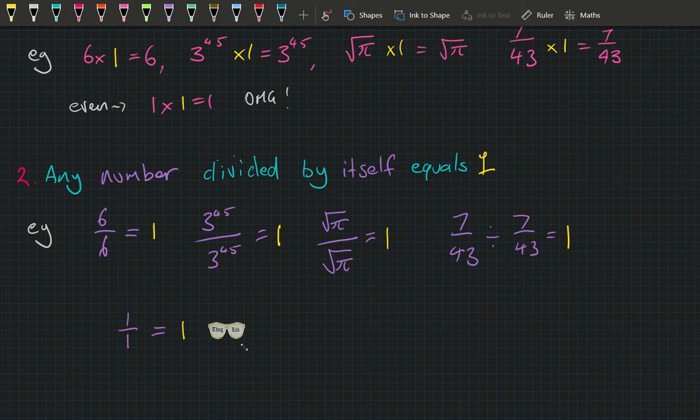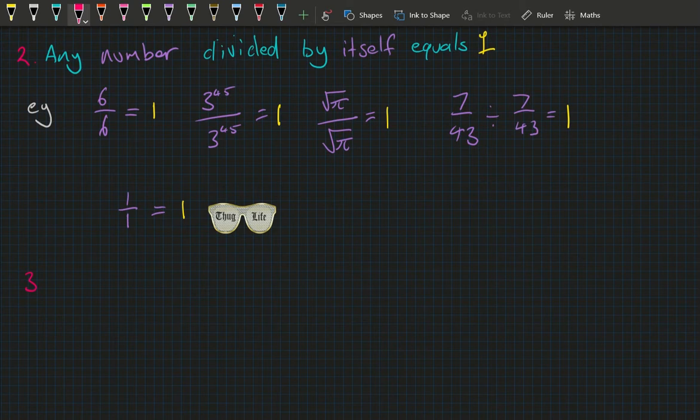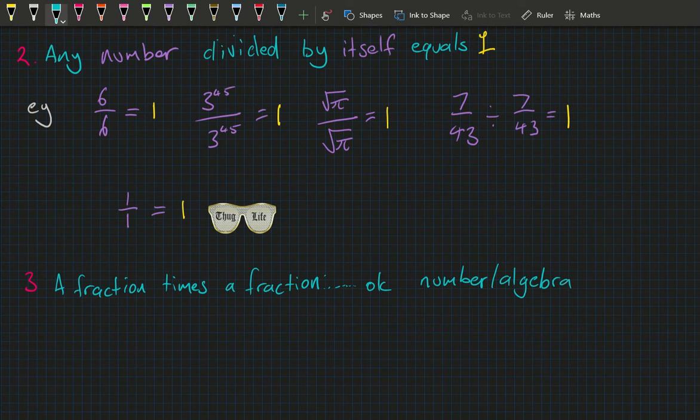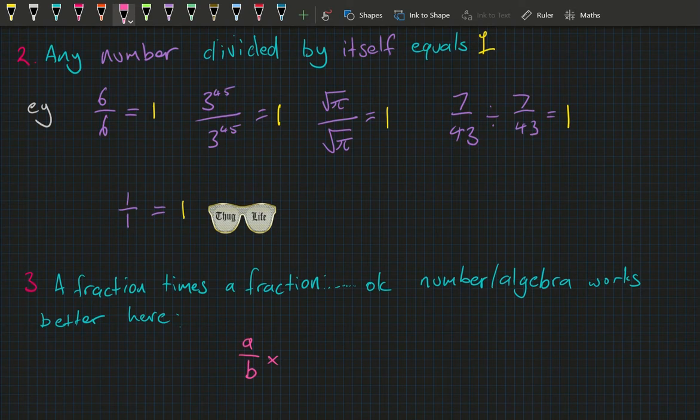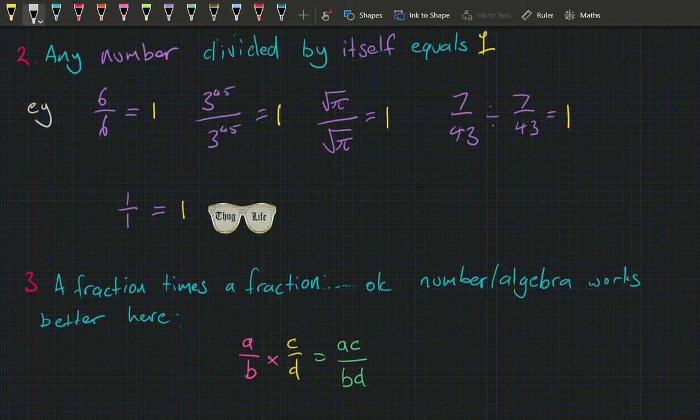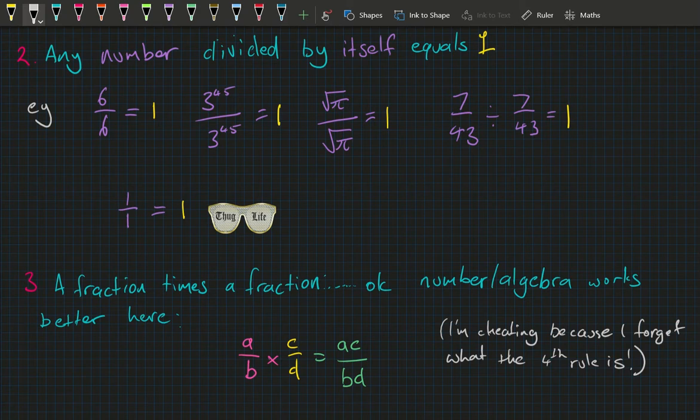Fact three: a fraction times a fraction — in algebra, a over b times c over d equals ac over bd. For a numeric example: 15 over 2 times 4 over 6 equals 60 over 12, which simplifies to 5.